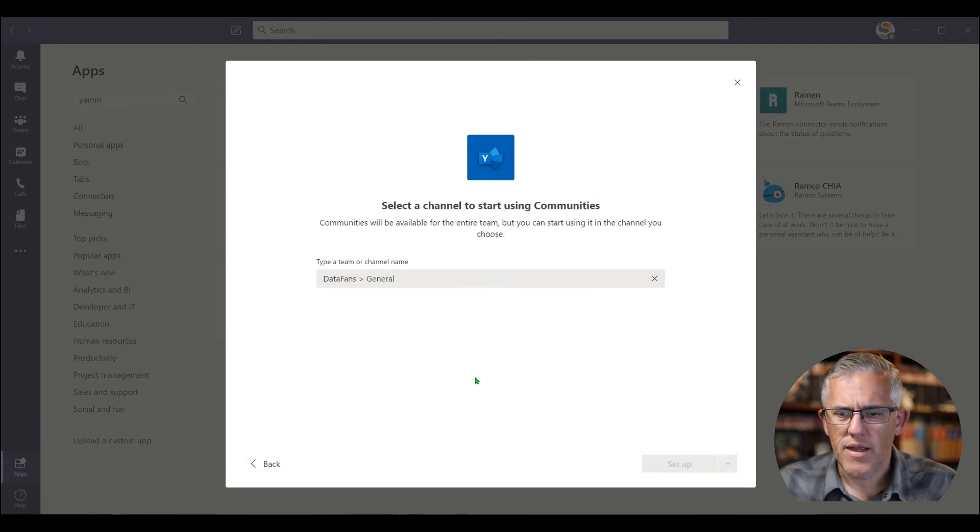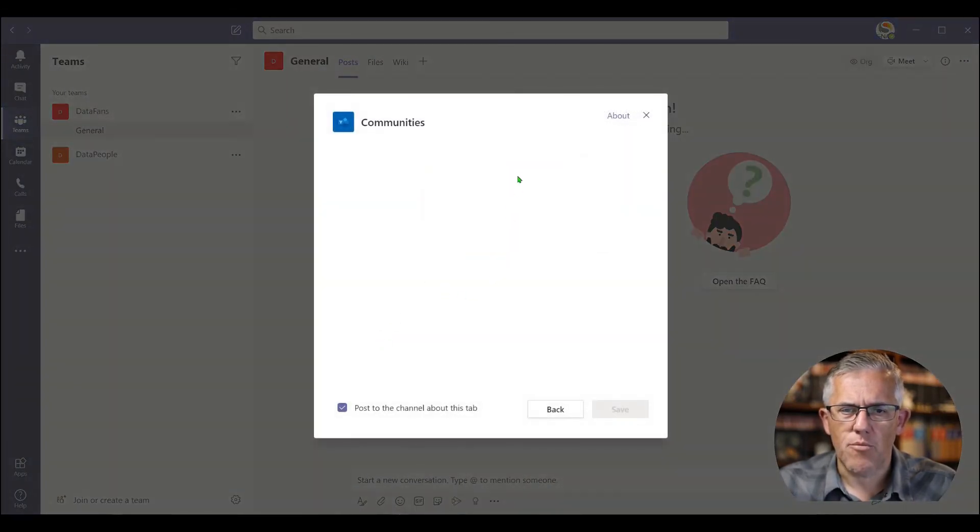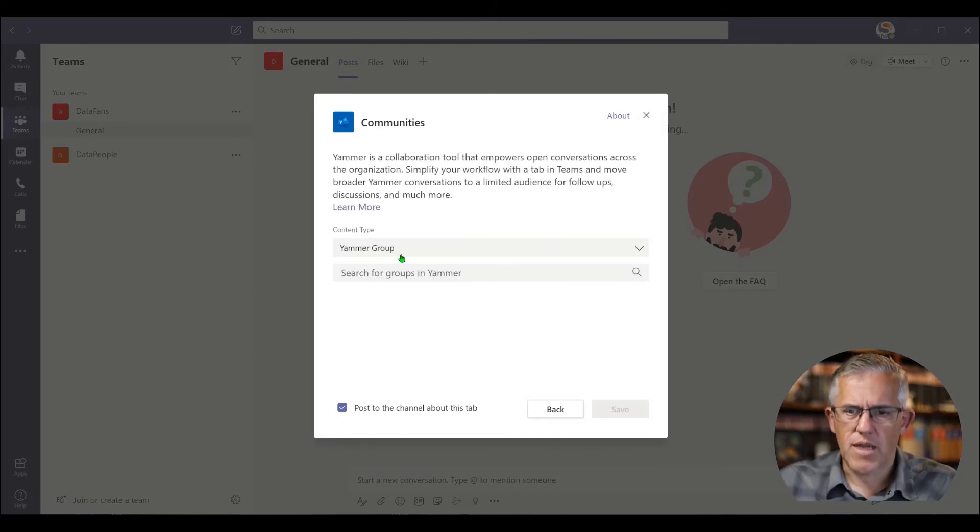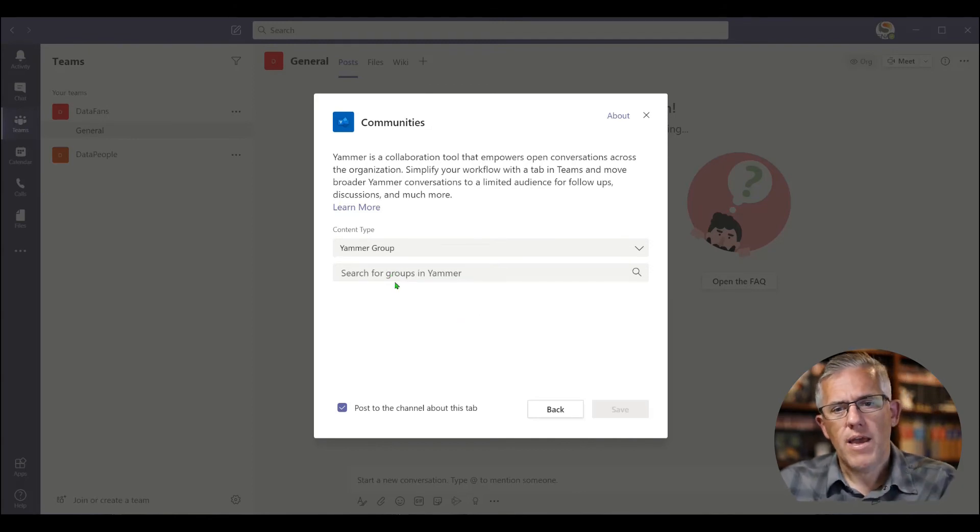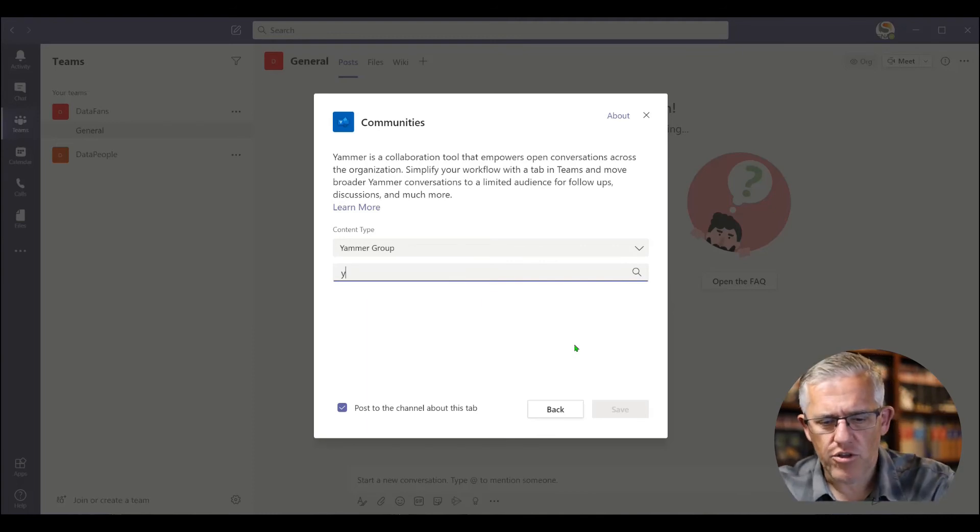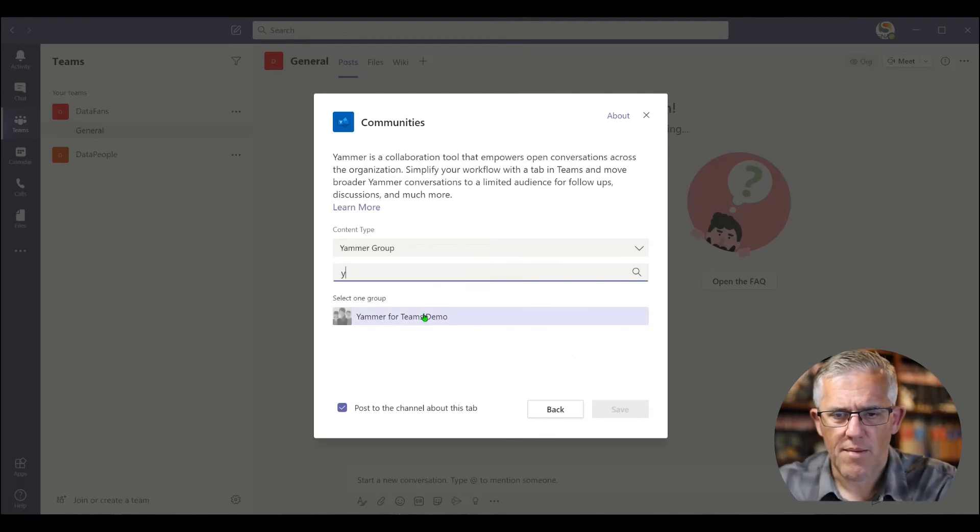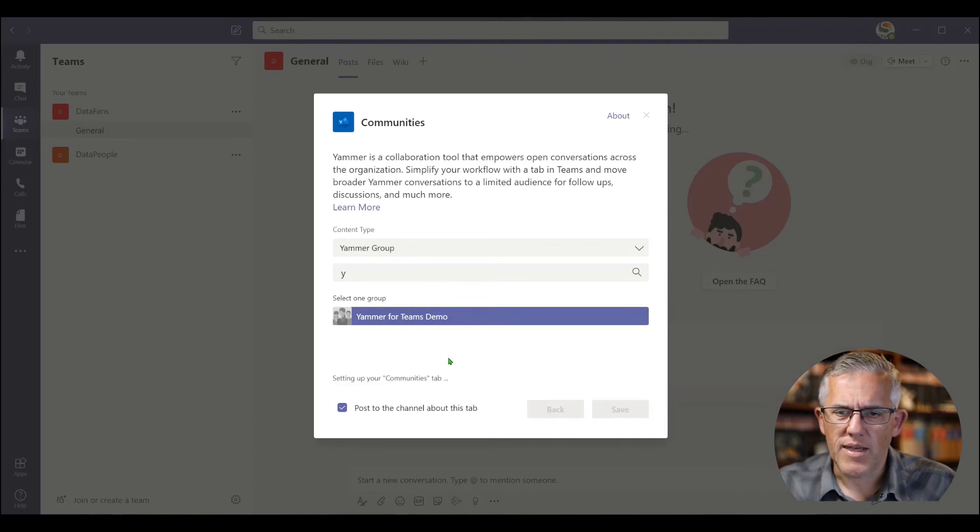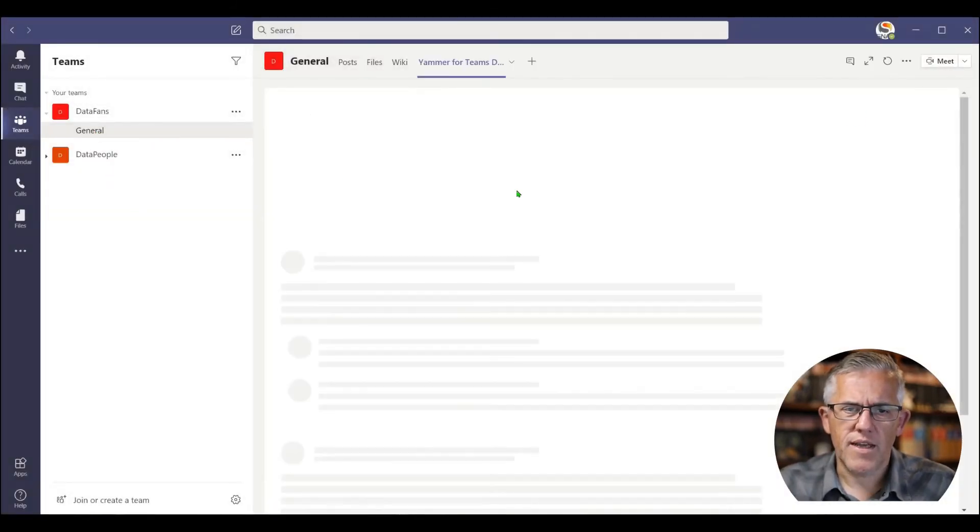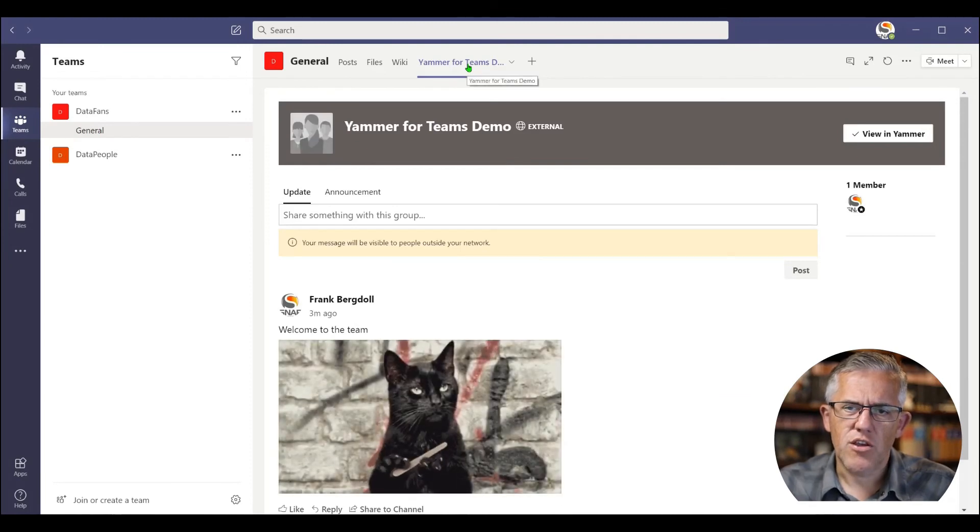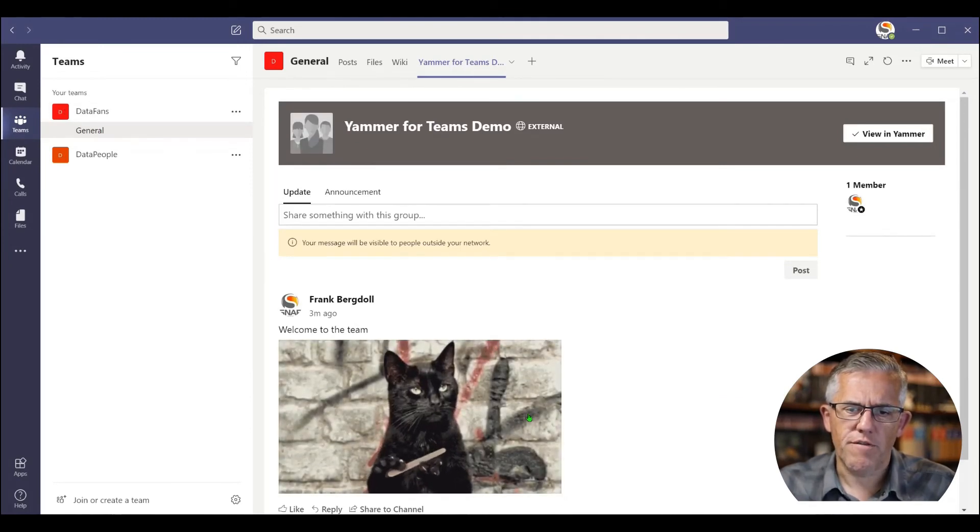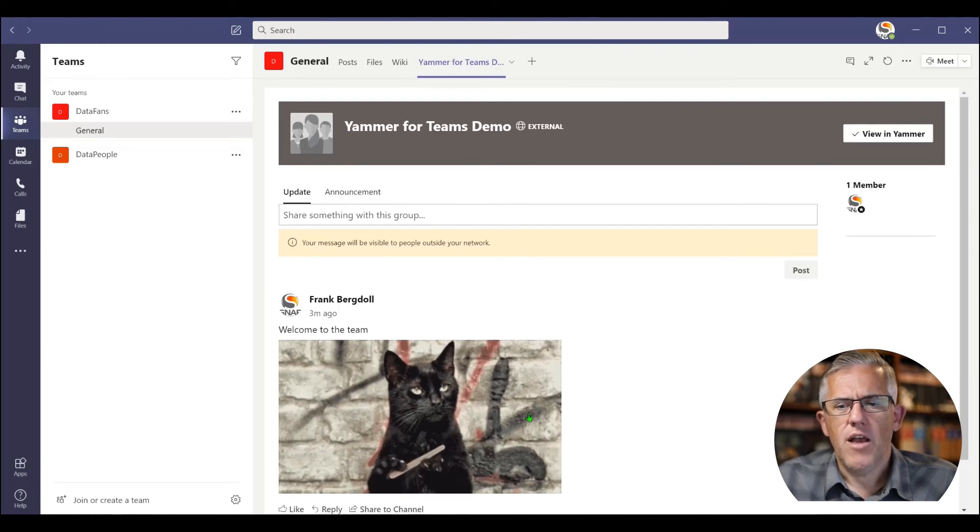And I can go into Data Fans general, that's where I want to add it in. I can set it up to be added to that specific team or channel. It's going to be a Yammer group or a topic. I could just take one topic from Yammer and bring that in there. And if I search for groups on Yammer, I'll just go because I called it Yammer itself. Yammer for Teams Demo is there, I save that in. And now what I've done is underneath my Data Fans, you can see that the Yammer channel is now part of the general channel of that particular team.